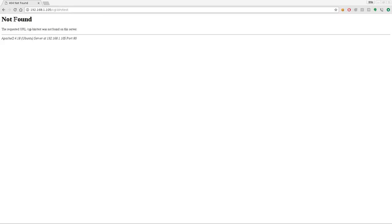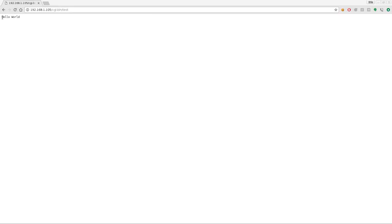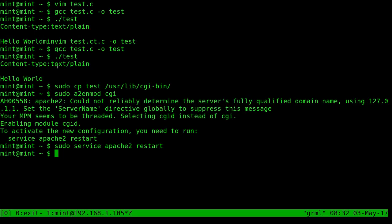We go back to our web browser here and now if we refresh our script we get hello world as an output. So that is how you create your C programs to run on Apache in your CGI bin folder.